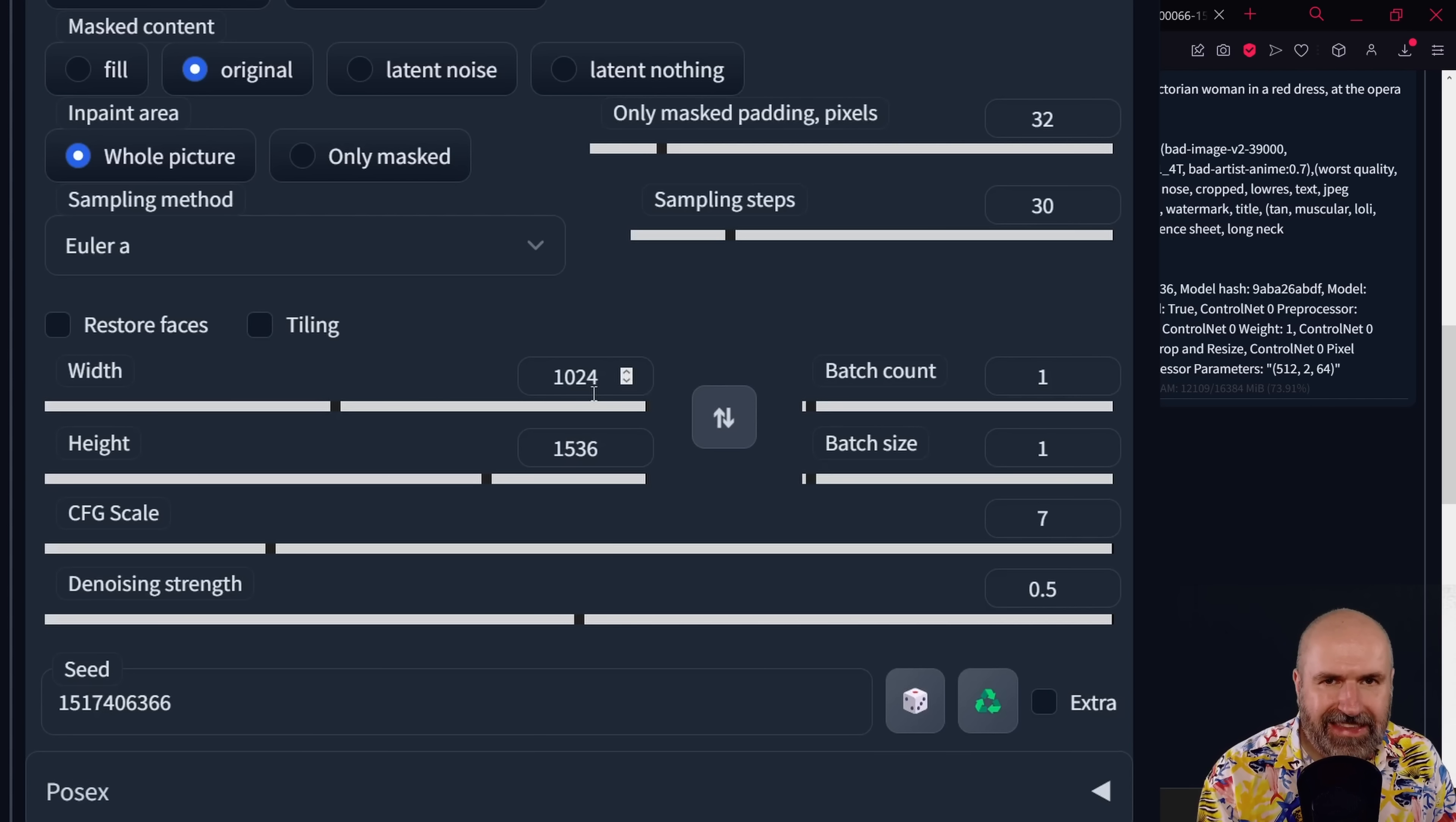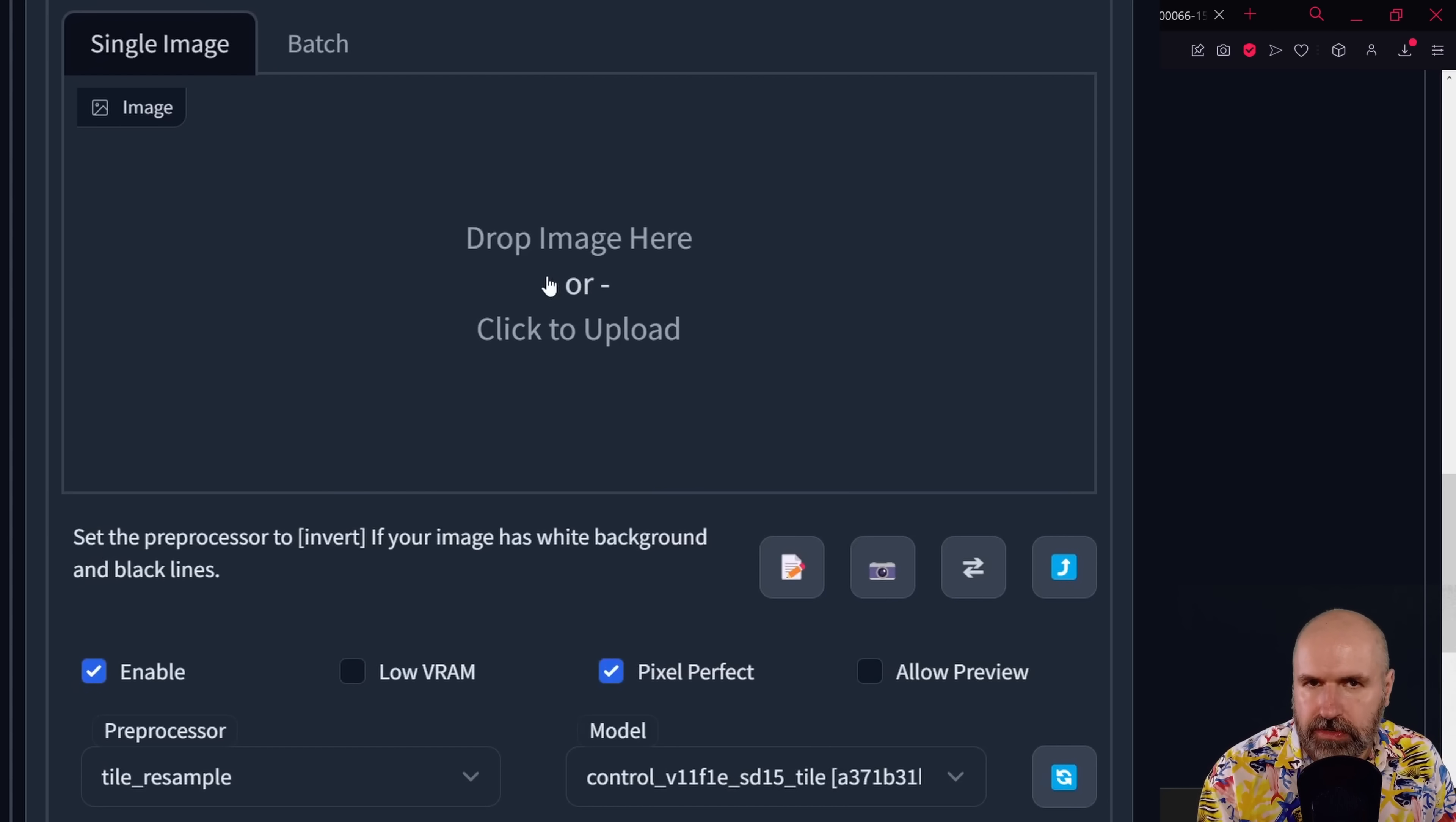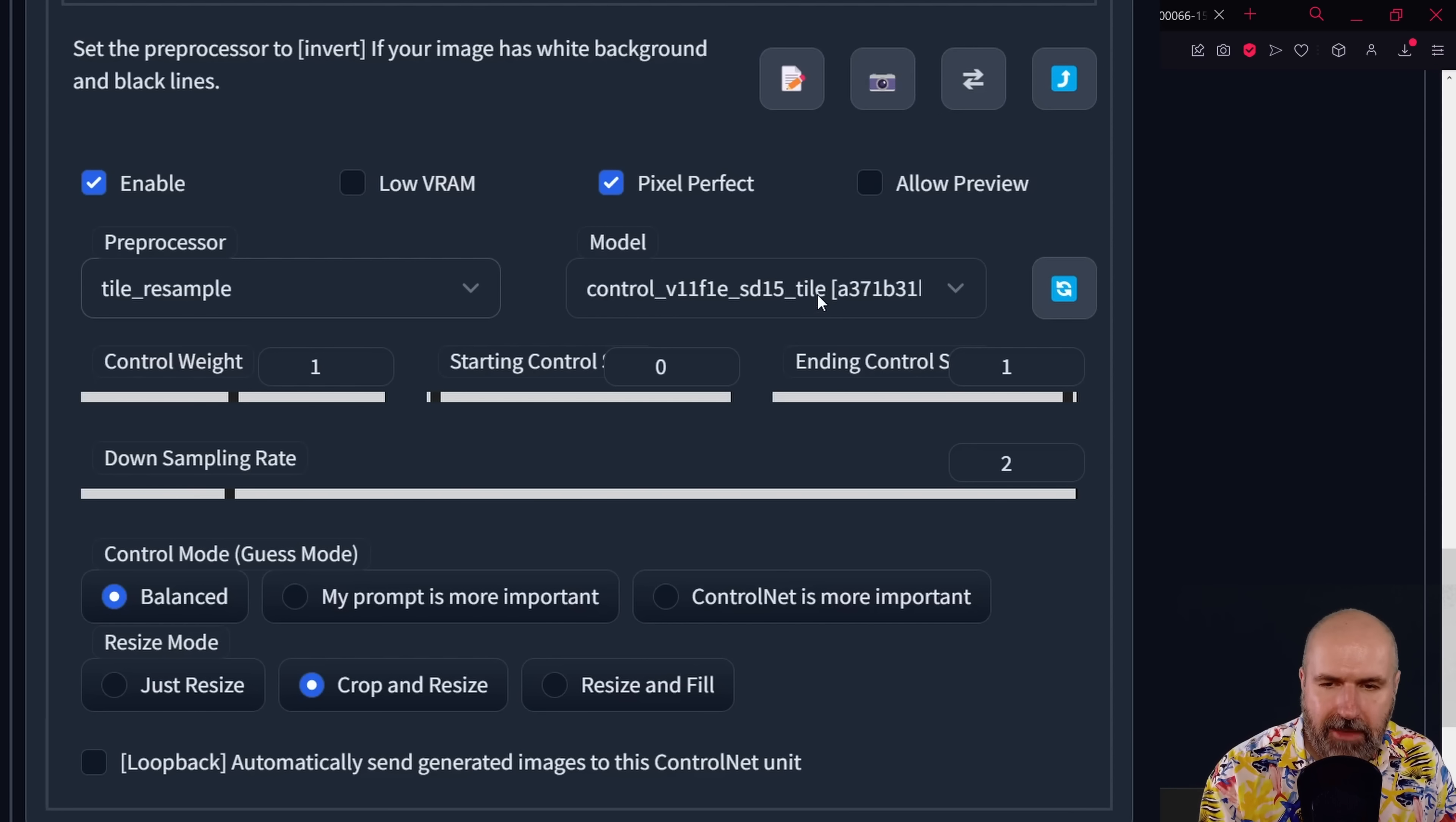You're going to set the double resolution. So before we had 512 by 768. That means now here we're going to set 1024 by 1536. Now here comes the tiling. You want to go down here to ControlNet. You don't need to load any image in here for this to work. And in the preprocessor, you want to select the tile resample. This is at the very lowest end of that list. And for the model, you want to select the ControlNet version 1.1 tile map.